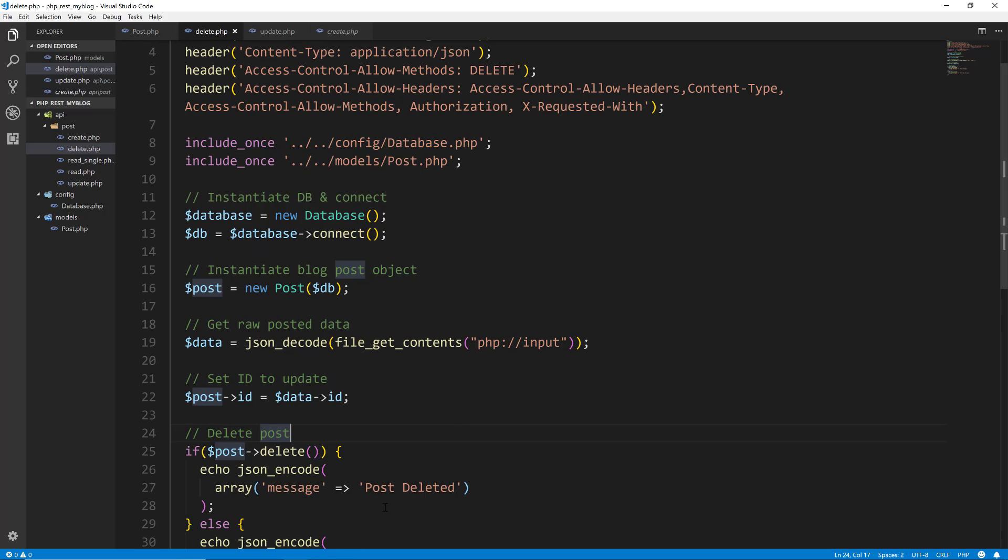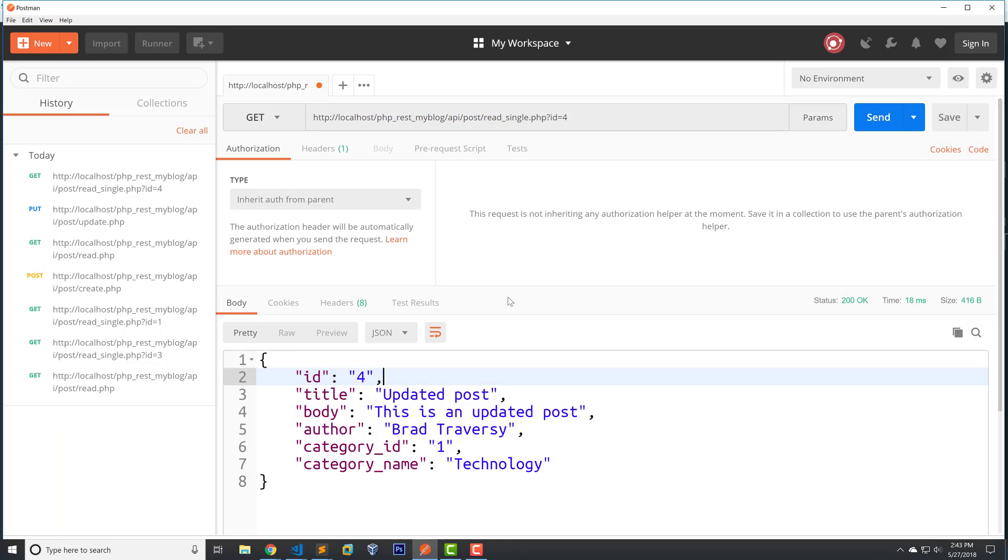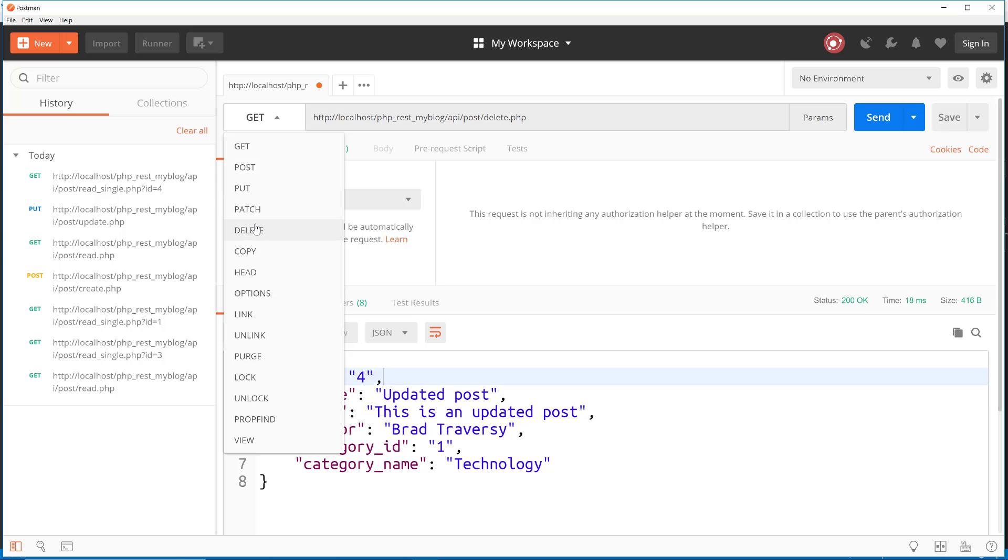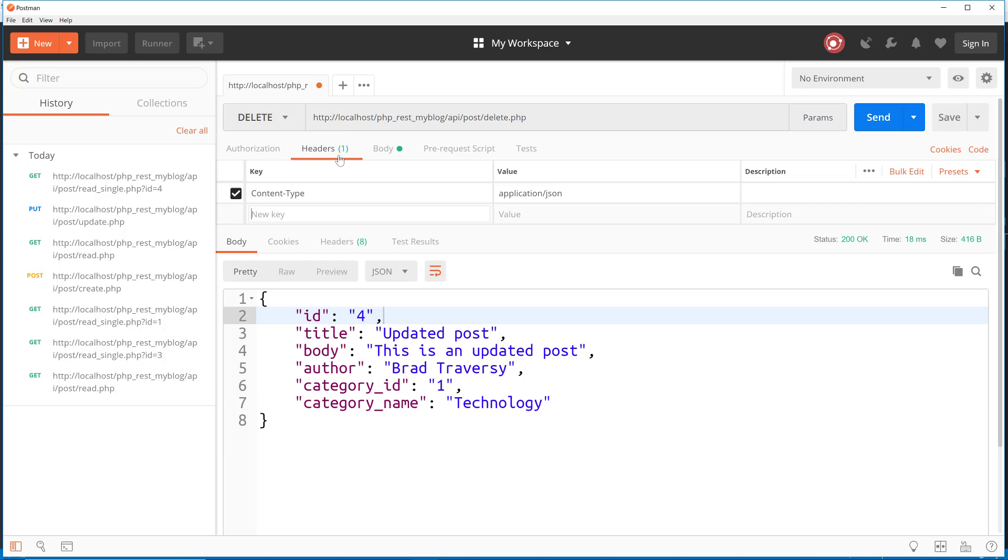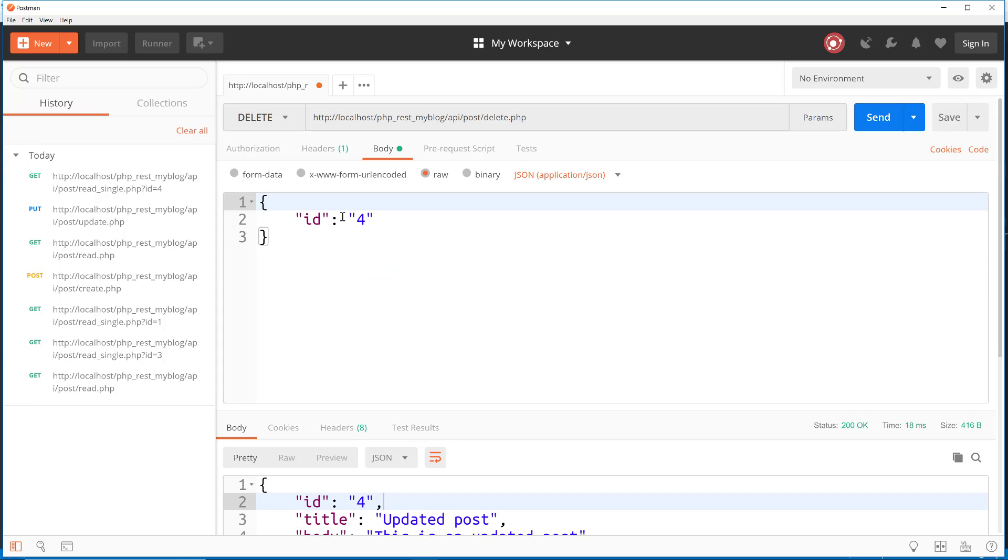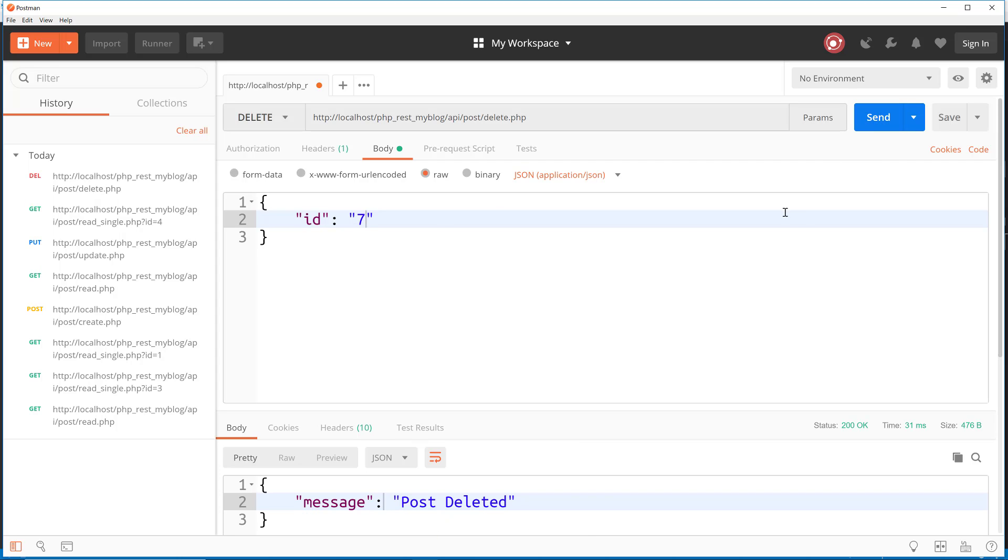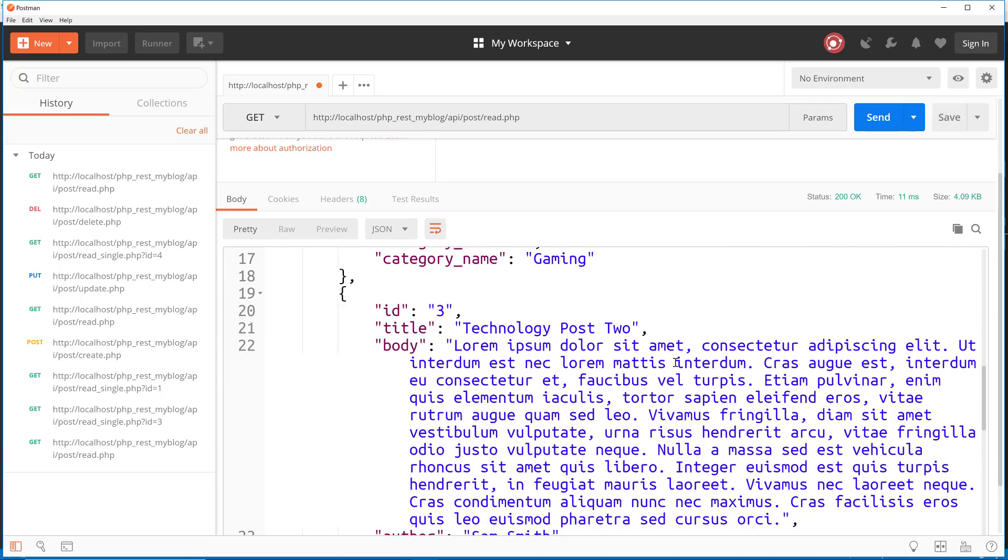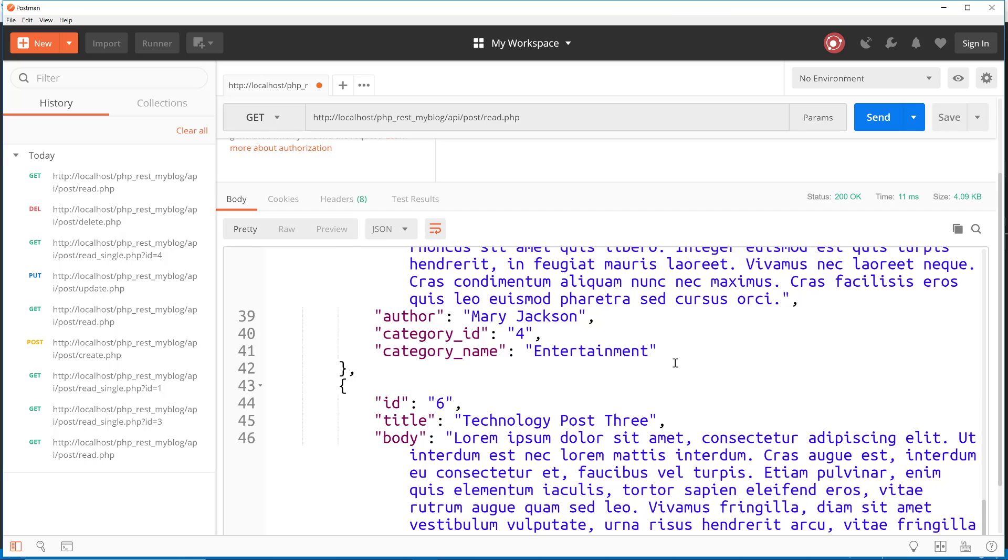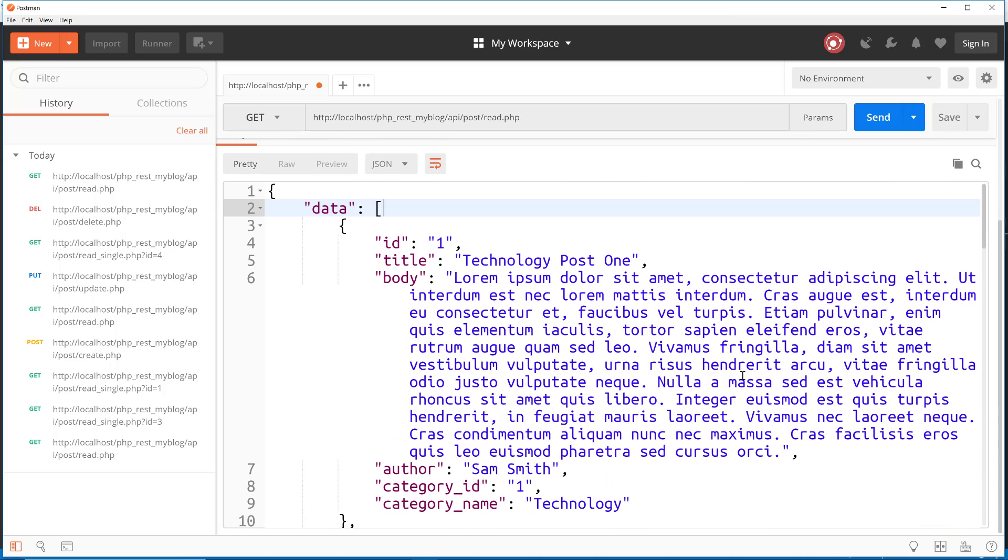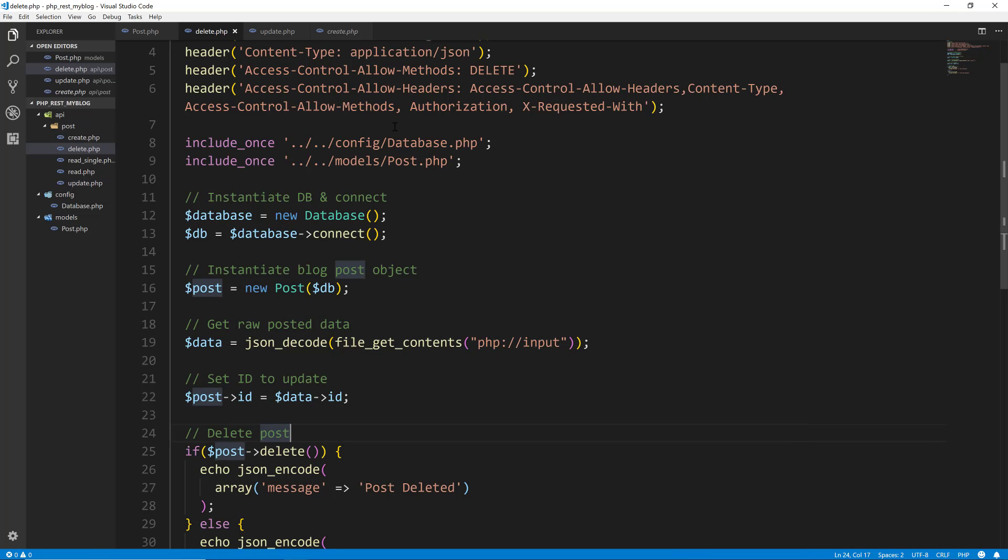Let's go back to postman and let's delete. We'll delete seven, the one that we created. So we'll say API post delete.php, make sure that it's a delete request. For the headers, make sure it's JSON. And then the body, all we need is the ID that we want to delete. We'll say delete seven and send and post deleted. Now let's go to post read.php, make a get request. And now if we look one, two, three, four, five, six, and no seven. So seven has been deleted. So that's it guys, we now have a full CRUD REST API for our blog post.